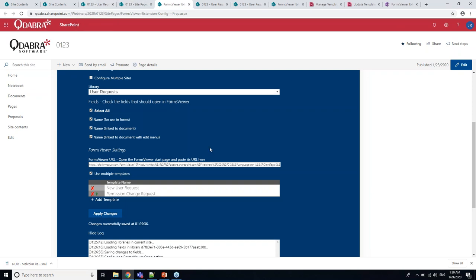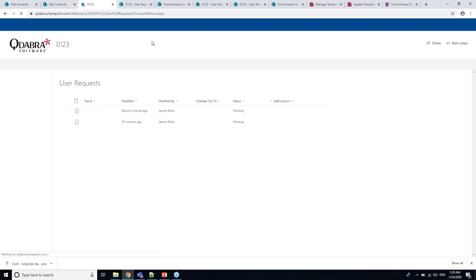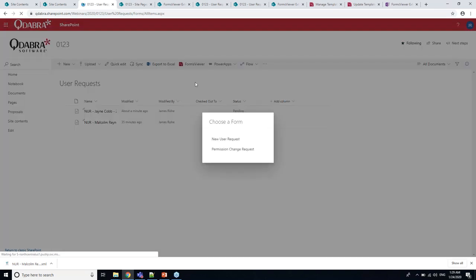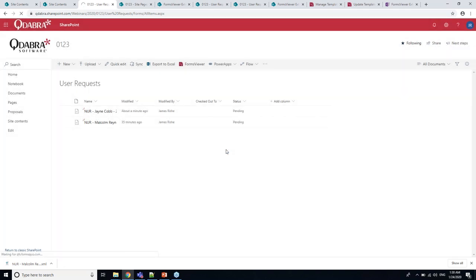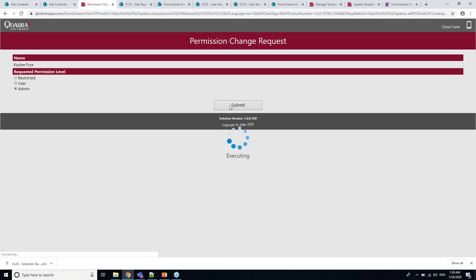But let's look at the more interesting scenario. This was actually a requirement from a user. We've got some very similar templates that we're grouping together. So we'll go back to the config and click this box here for multiple templates. This gives us a list of template names. I'm going to put the first one in there and permission change request is the other one.